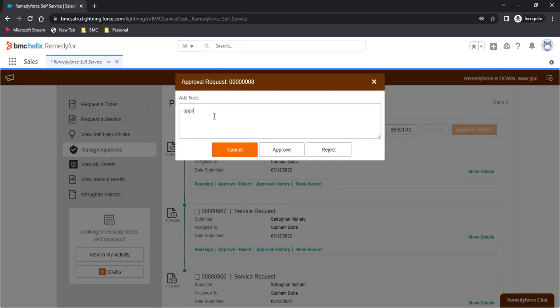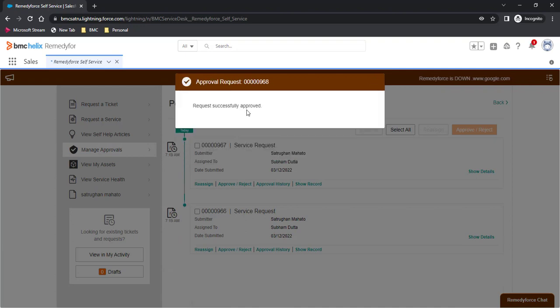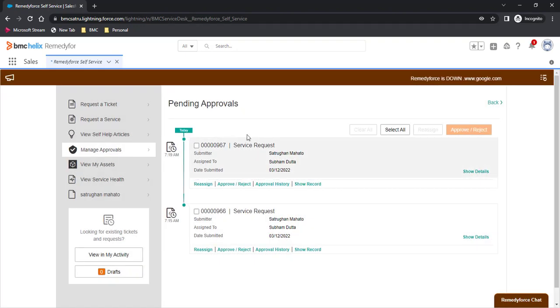The client will approve this request and click on this. Approval request has been approved and it will be removed from this page.